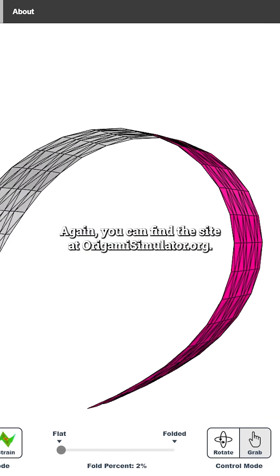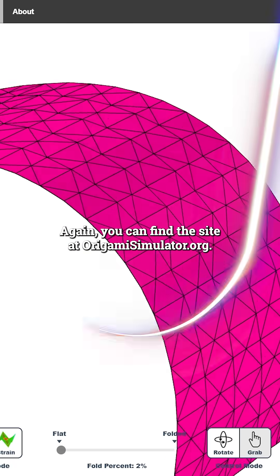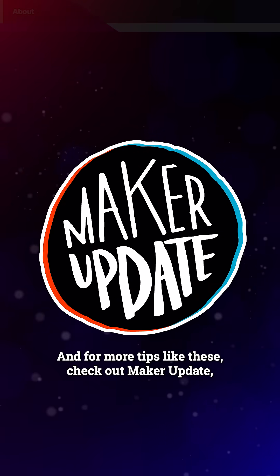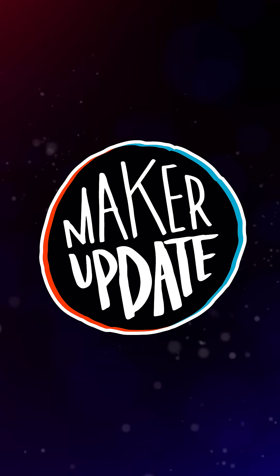Again, you can find the site at origamisimulator.org, and for more tips like these, check out Maker Update each week on the DigiKey YouTube channel.